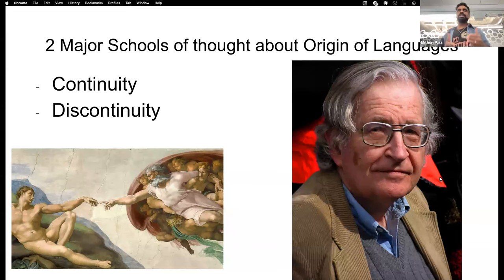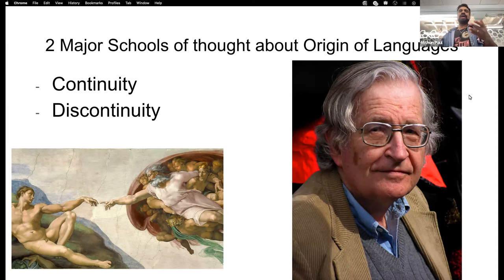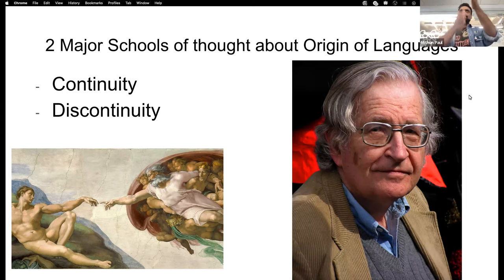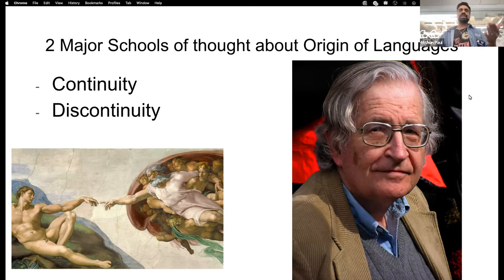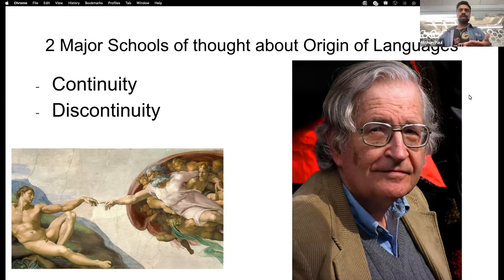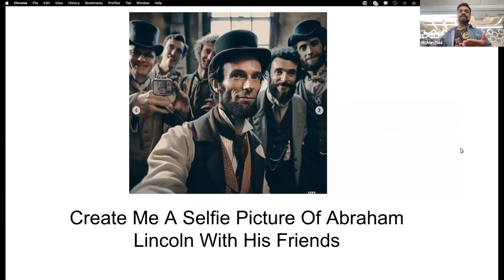The jury is still out on whether some intervention happened, but we are at a point in time — like some super species gave us intelligence or language — in the evolution of human history where we ourselves are creating subspecies to which we can say things like 'create me a selfie picture of Abraham Lincoln with his friends' and it generates a beautiful picture.